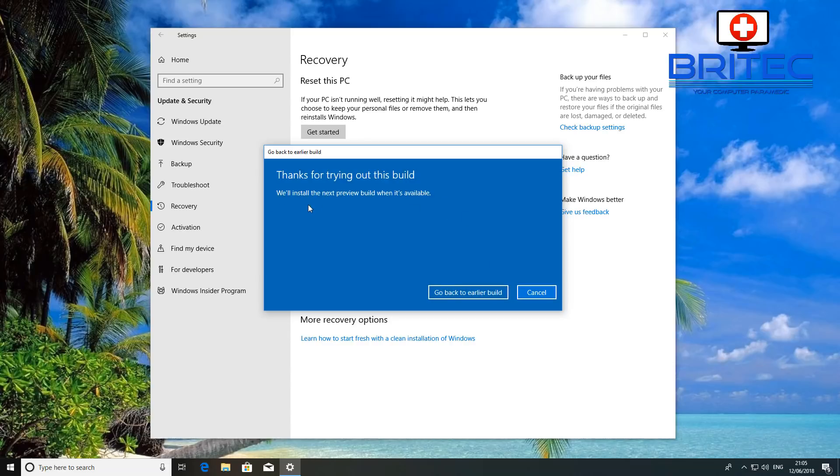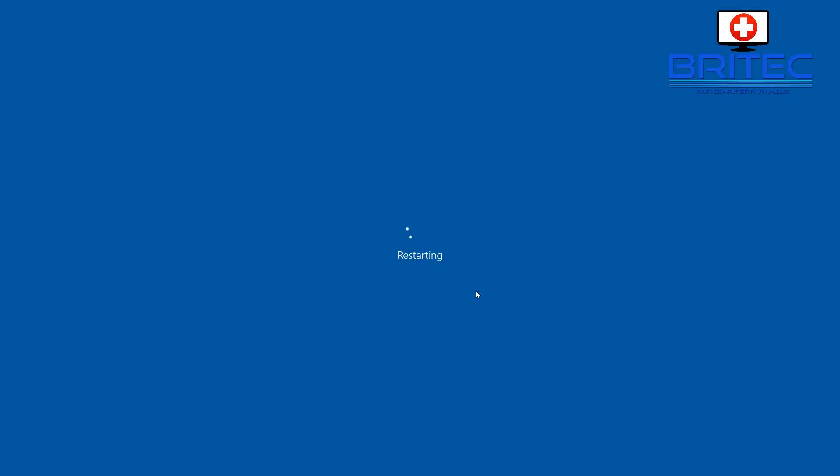And of course next you just have to click go back to the earlier build. It will then reboot the computer and start to reinstall the previous build that you were using on that computer. Okay, so it does take a bit of time, so be patient. It will restart here and you should see a black screen.